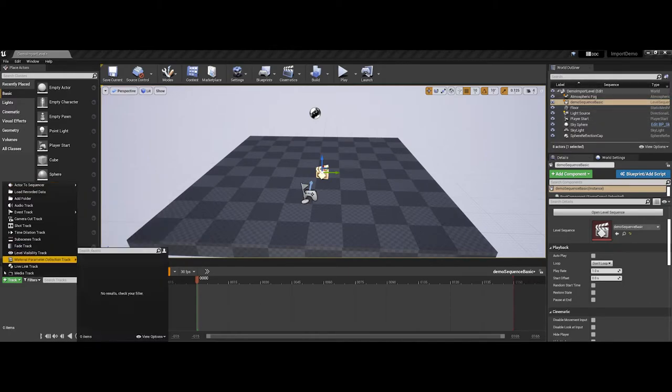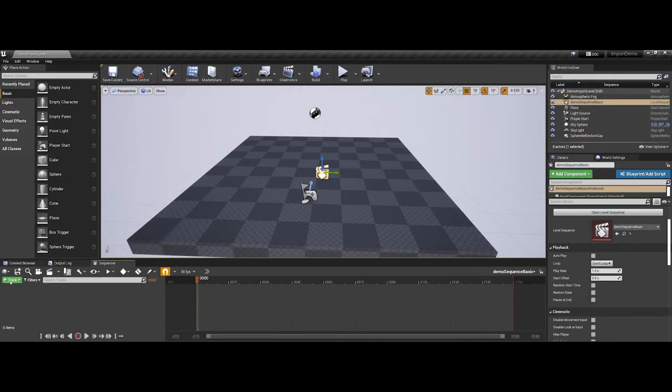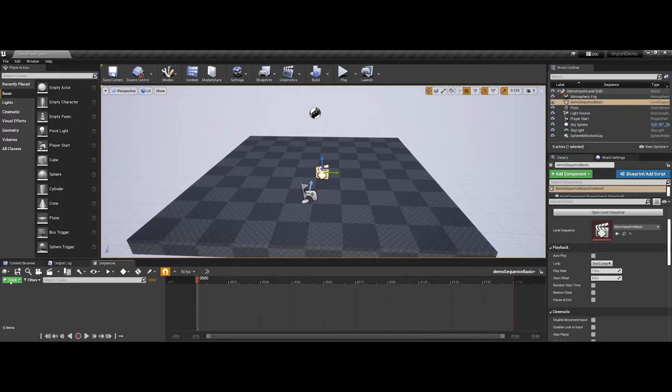Now, a couple of things to point out here. I'm going to go ahead and re-minimize this. Your sequencer actually likes to work with static meshes.